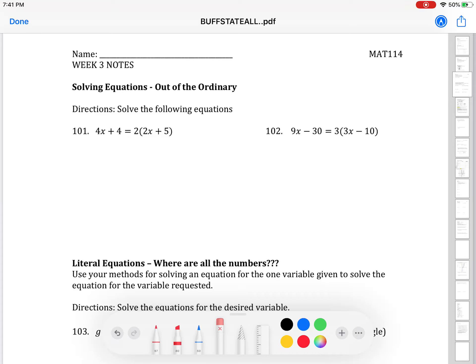Hello, everyone. We're going to be starting the week one notes in this video today on page 23 in your workbooks. We're going to build on what we did in last week's notes. We solved equations, used the distributive property, combined like terms, and aimed for that basic format where you add or subtract to get one term to the other side, then divide to get x by itself.